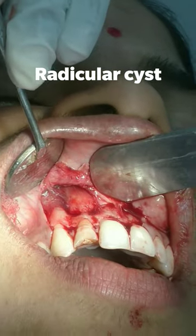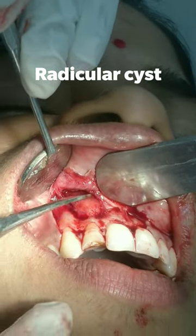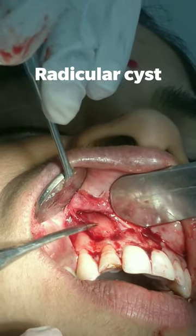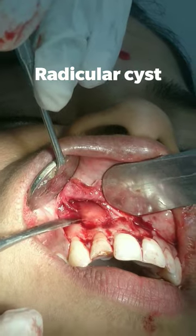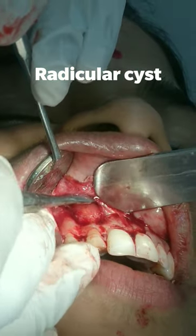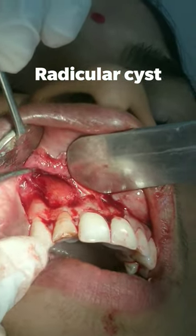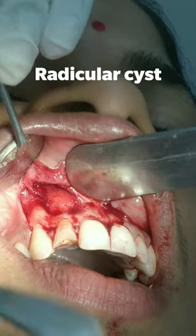This is what we are going to remove here. This is in relation to the fractured tooth, and this is the cystic lining which you can see here. Quite a big cyst — not big, medium size.